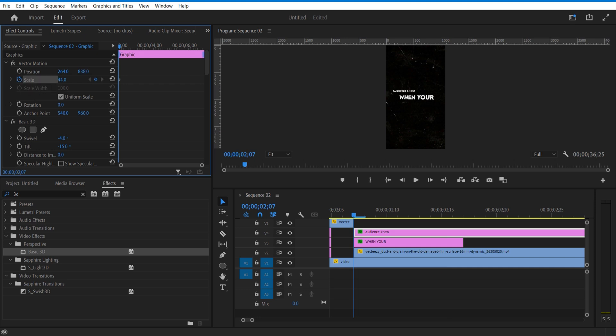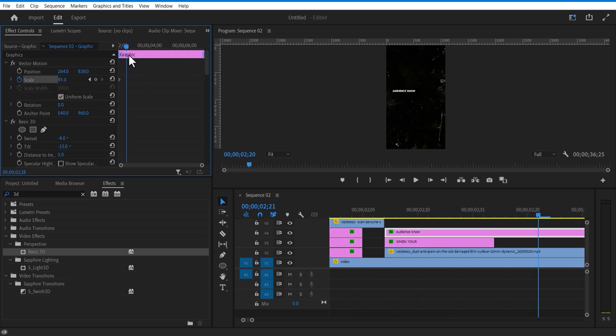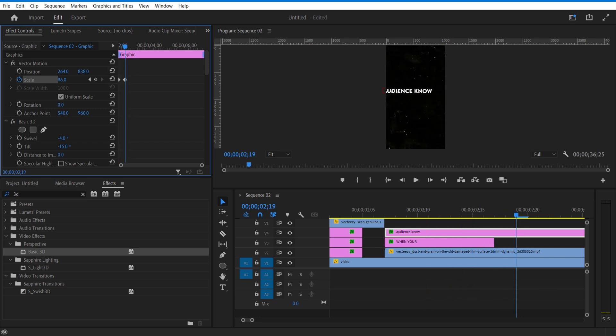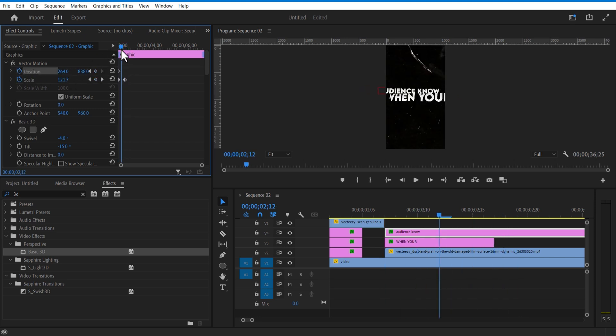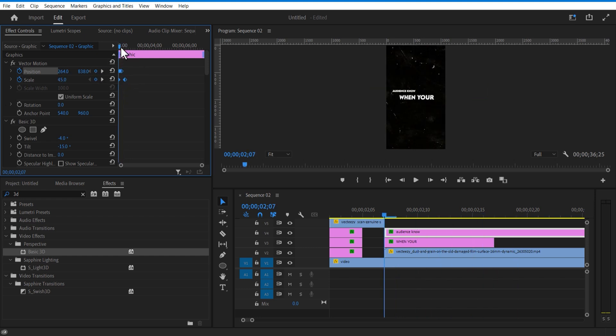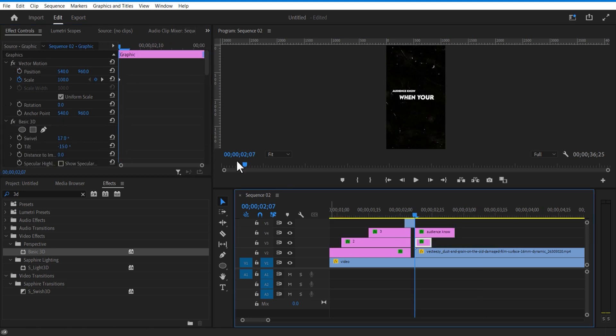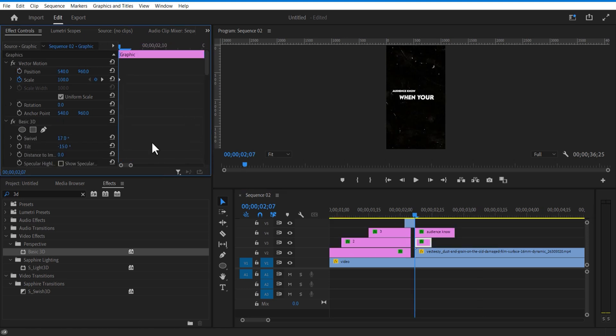For the second text, I will set a keyframe for scale over here. Go again a few frames over and increase the scale size. I will also adjust the position.